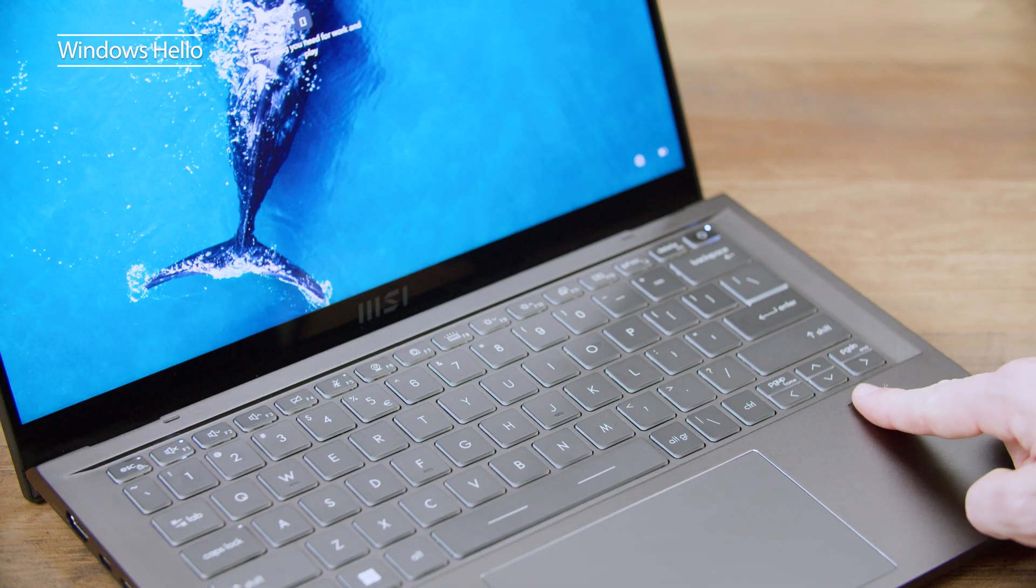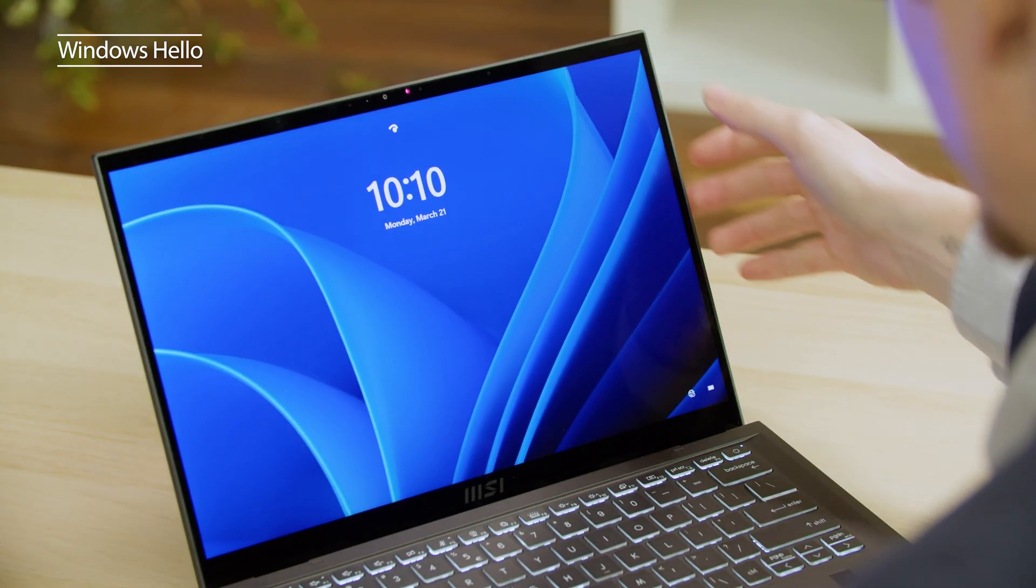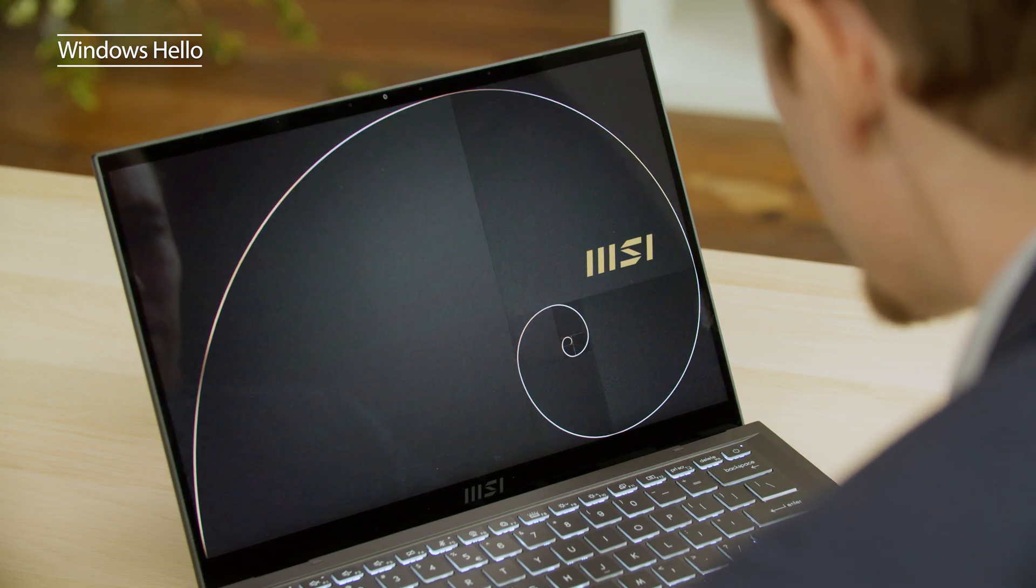With the help of Modern Standby, you can unlock and log in just with the tap of your finger, or open the lid of the laptop and log in instantly.